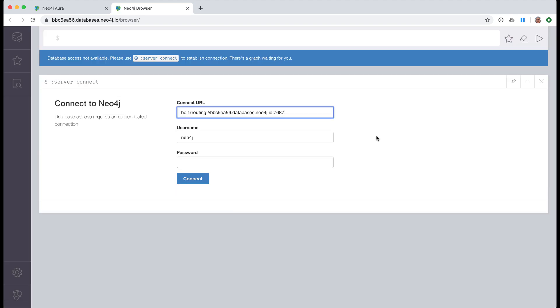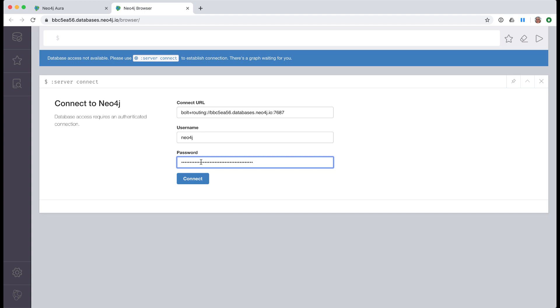In Neo4j browser, you must provide the credentials for connecting to the database. The user, Neo4j, is already filled in for you, but you must enter the saved password for the database that you were reminded earlier to save. Then you can connect to the database.